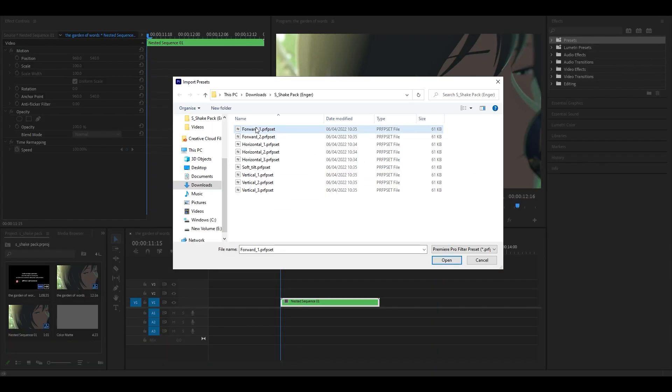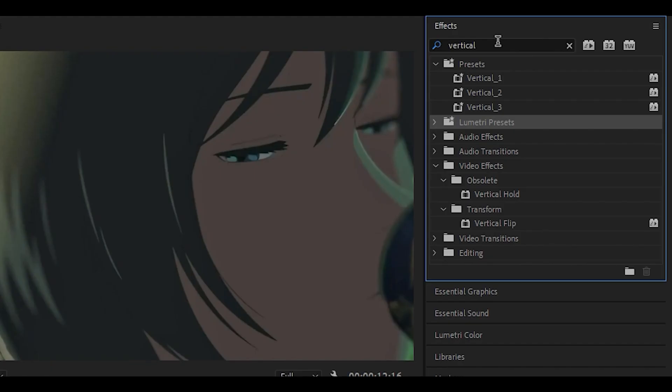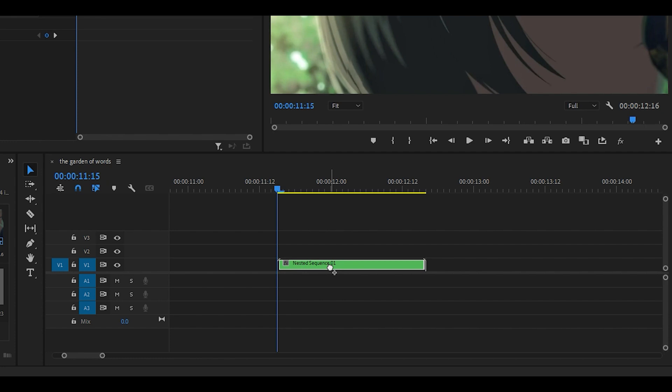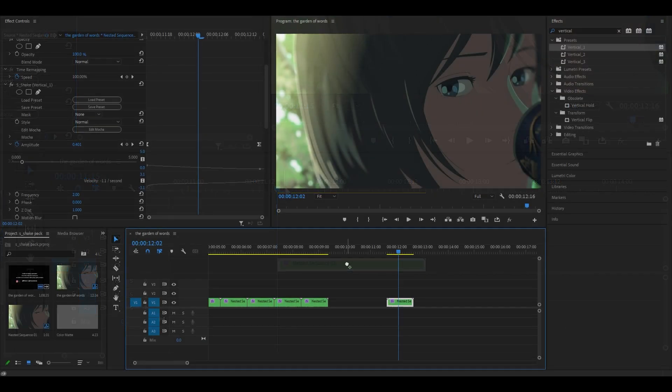You can't select them all unfortunately so you're going to have to do it one at a time, but for example if I did import the vertical shakes then all I need to do is search for vertical and it's going to come up with all of the shakes. Simply just drag and drop it onto your clip and there you go.